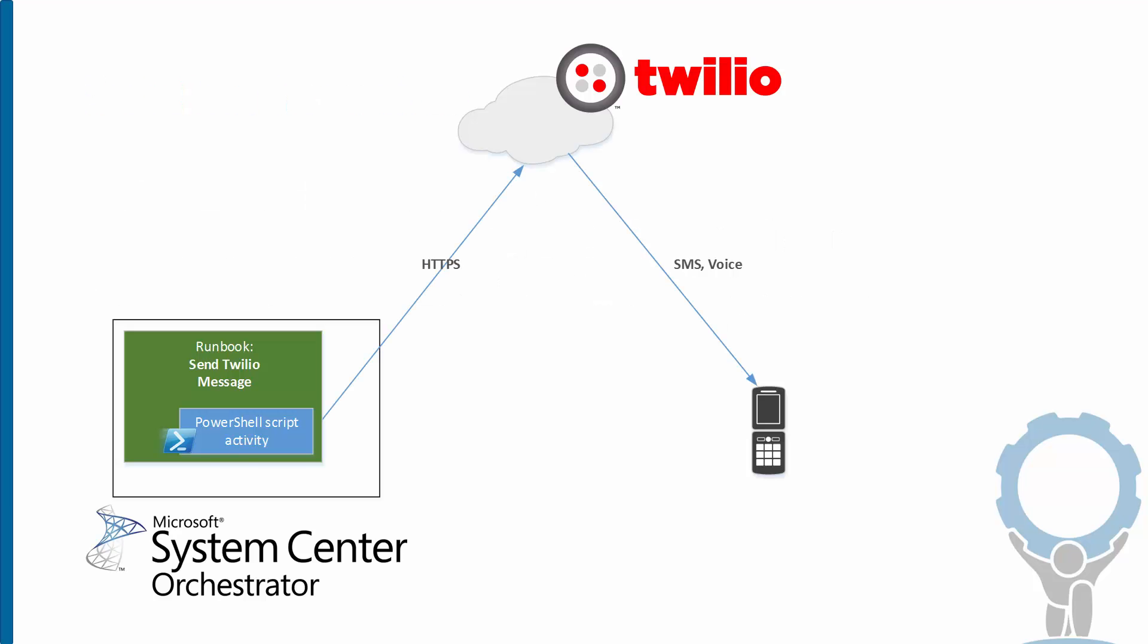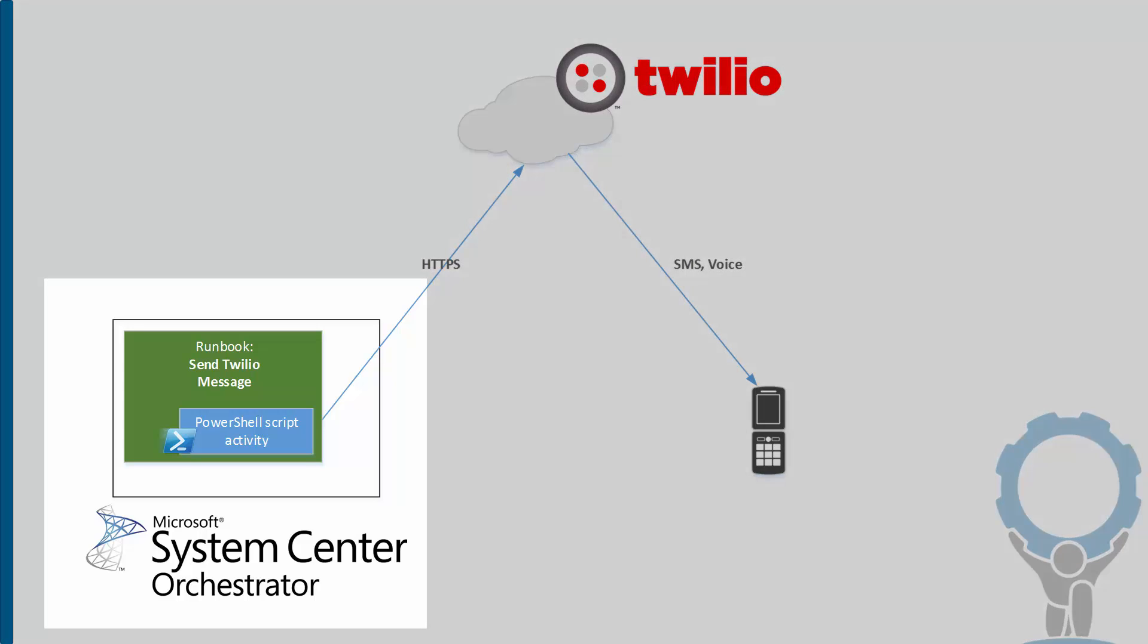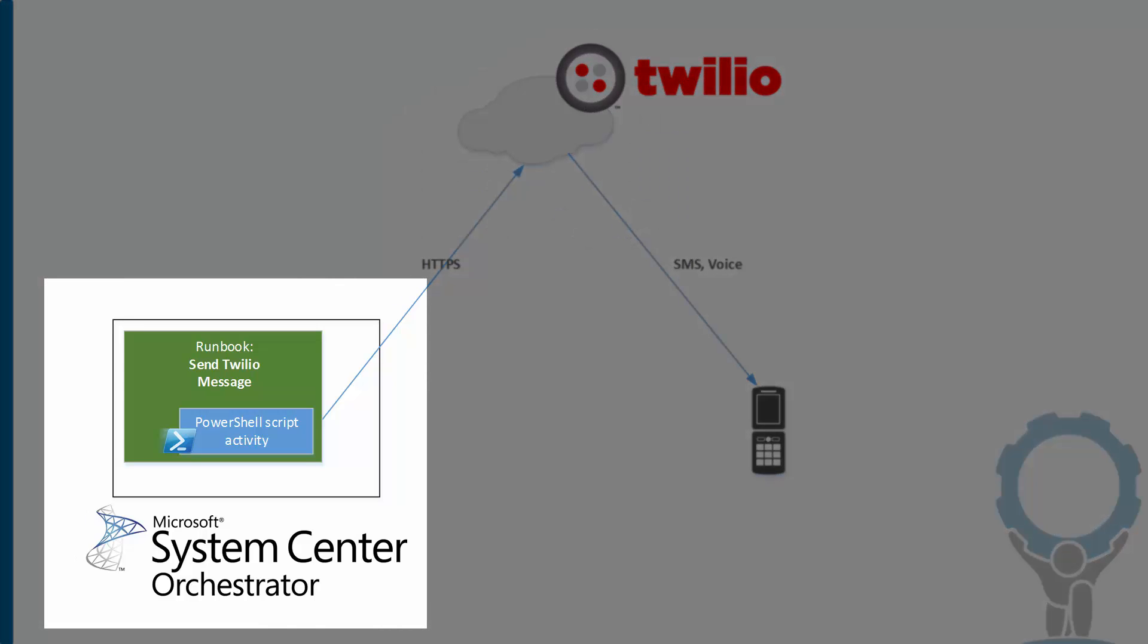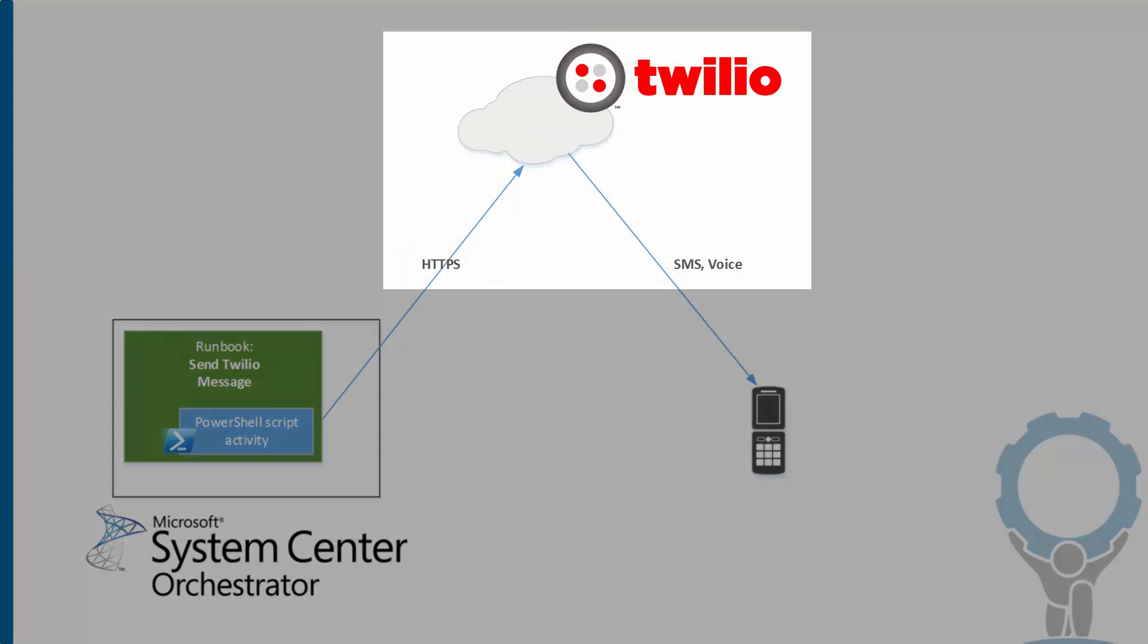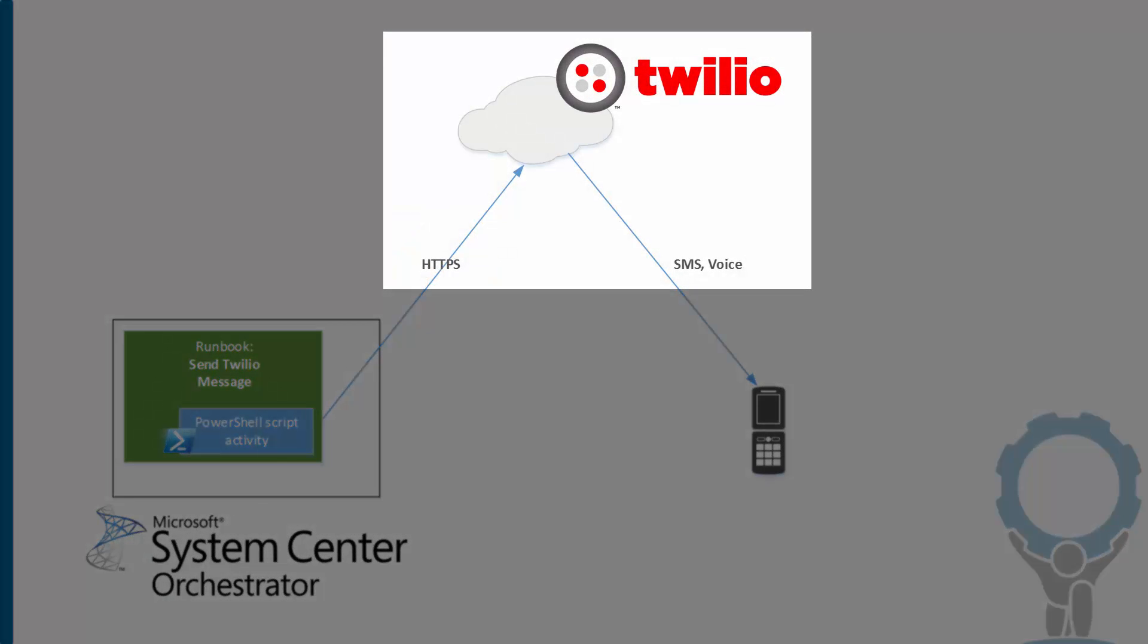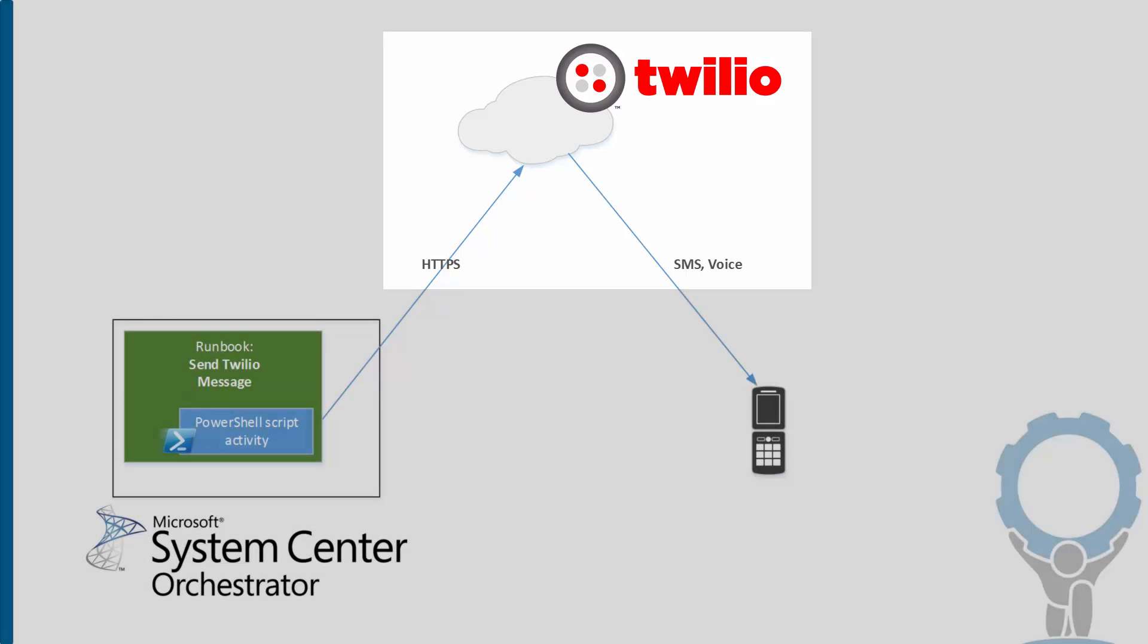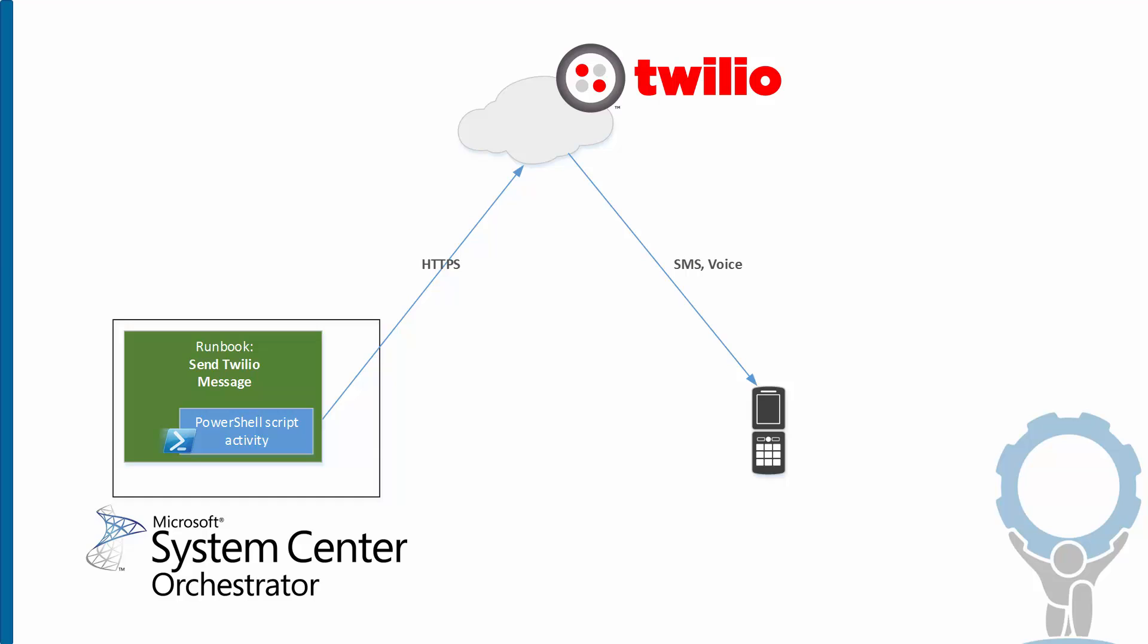For the visually inclined, here's a picture. We have Orchestrator with a runbook and that runbook has an activity PowerShell script encapsulated, which calls up to the cloud service that Twilio provides us through HTTP. And then out the other side comes a text message or a voice phone call to a phone. Now let's see what that looks like.